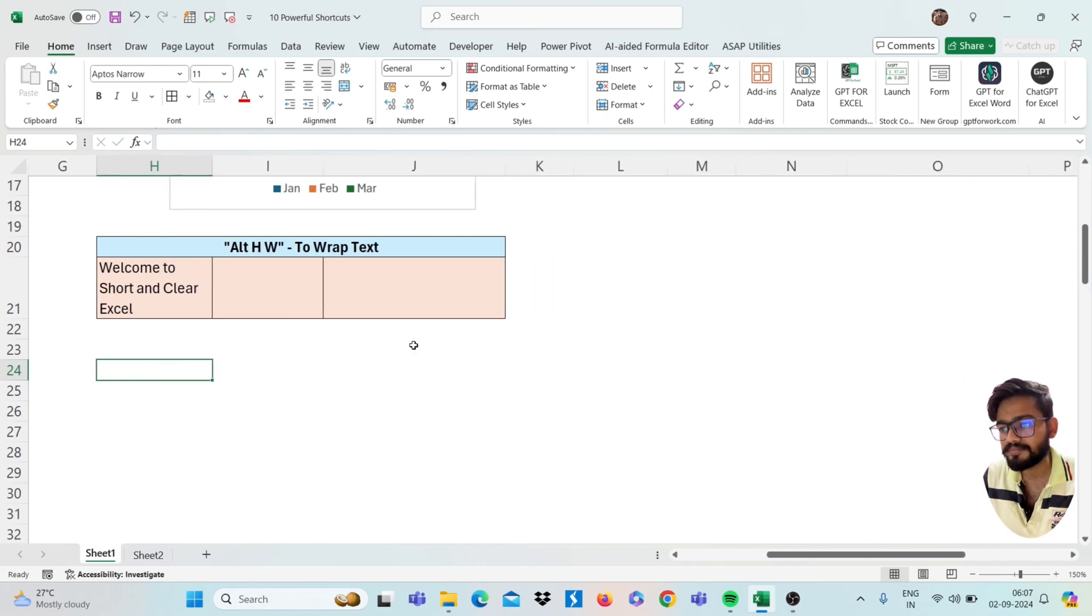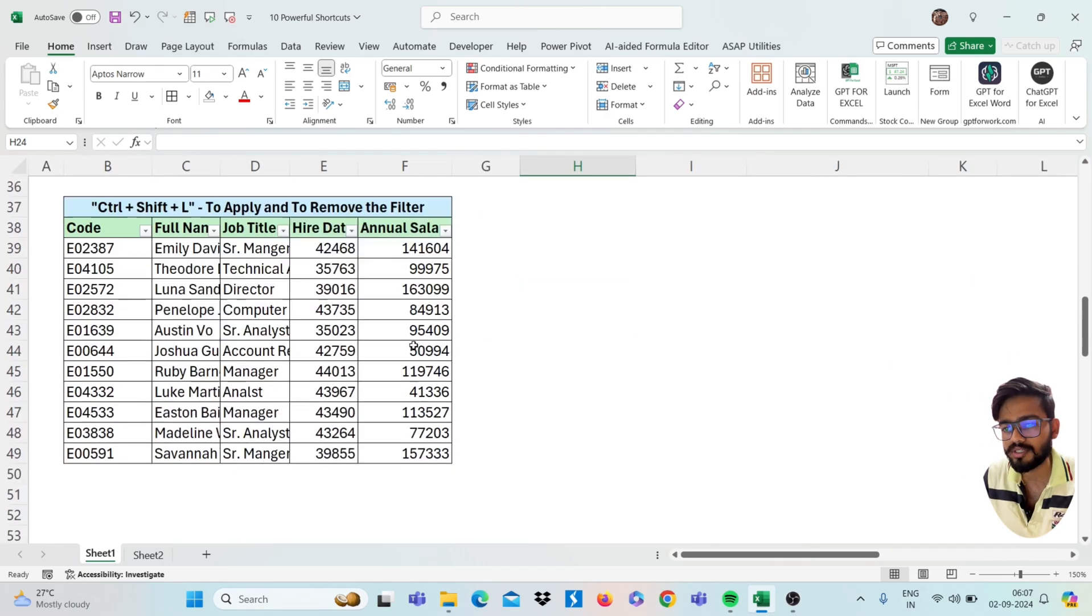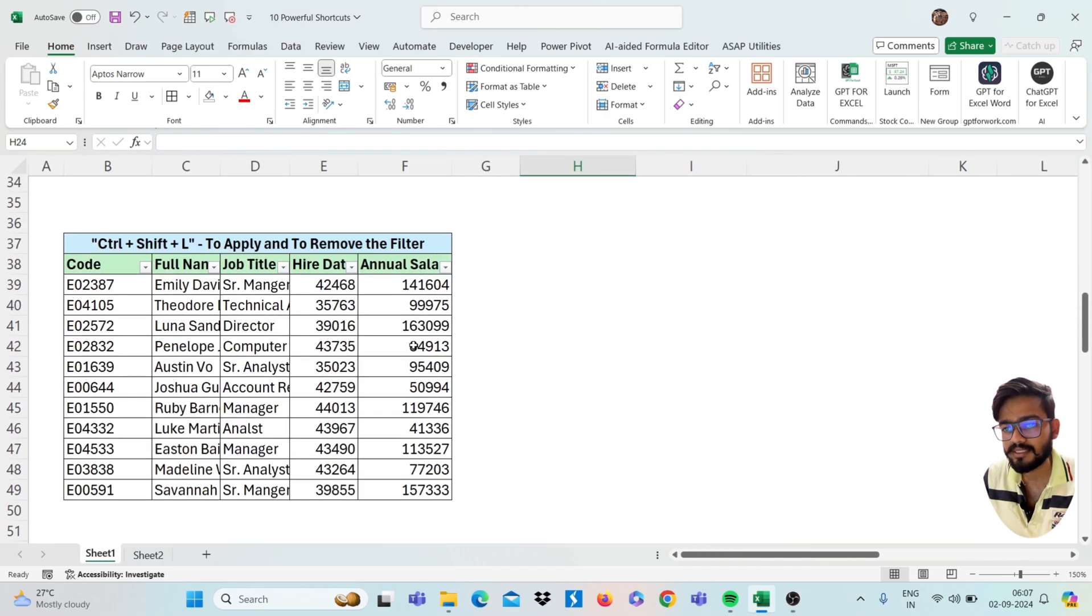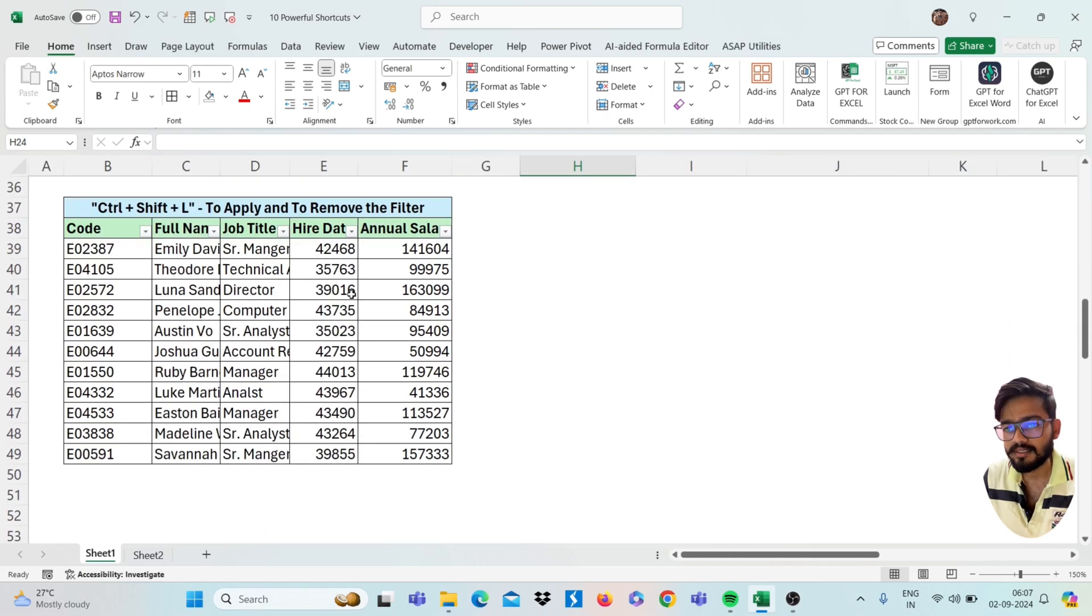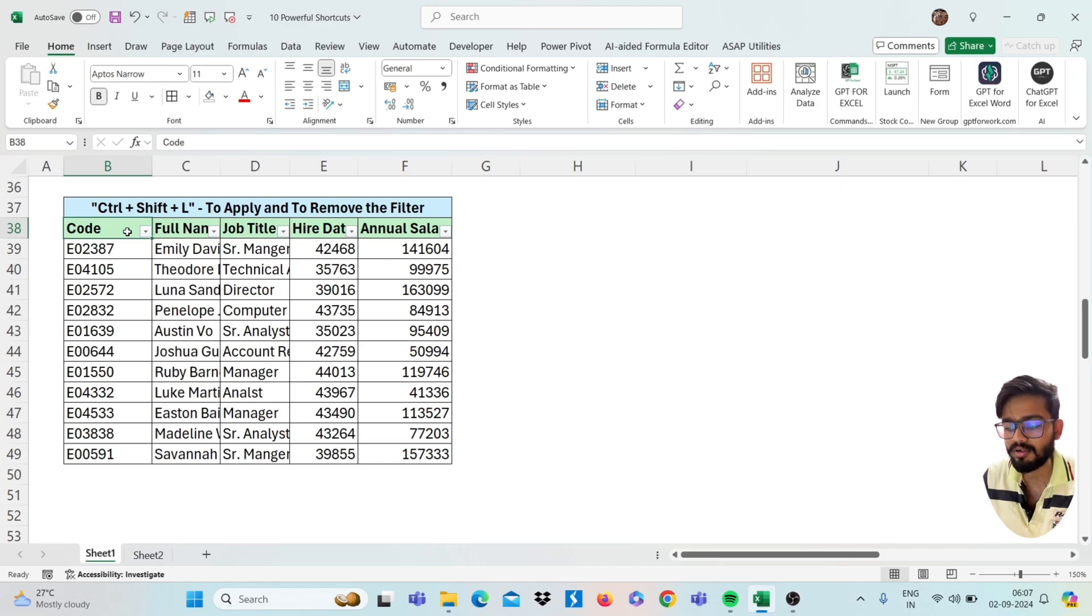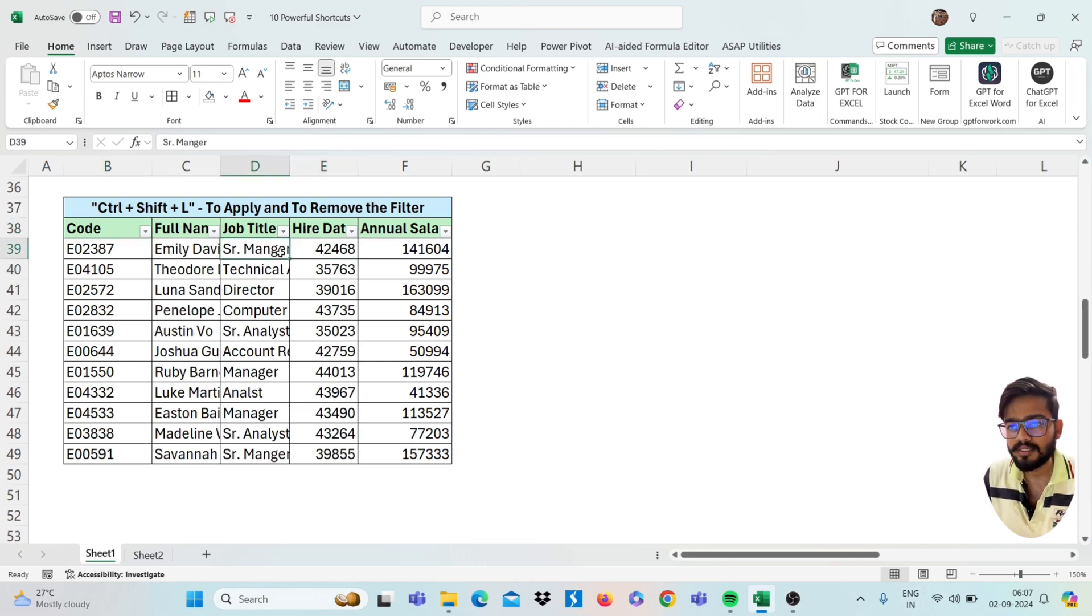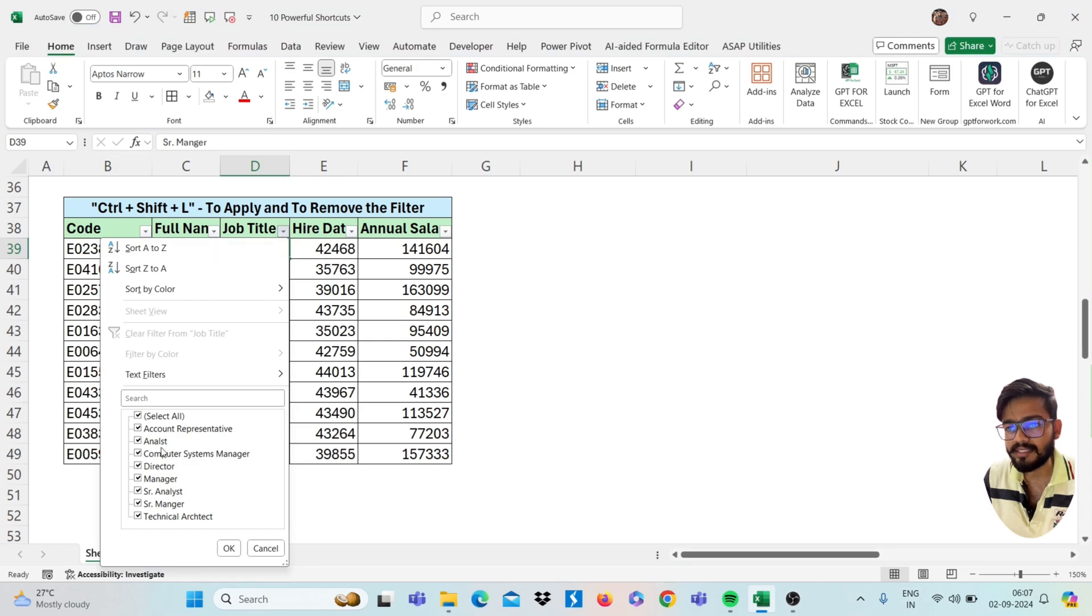So move to our next shortcut, that is Ctrl Shift L to apply and to remove the filter. See here, if I press Ctrl Shift L it will remove, and again if I press Ctrl Shift L it will apply the filter. Same if I select any filter like this, senior manager I have selected.